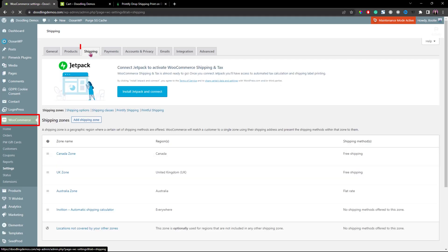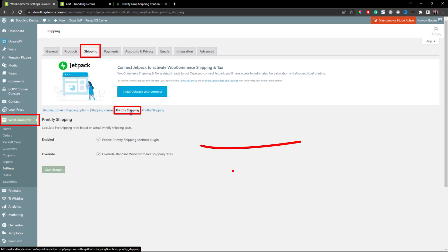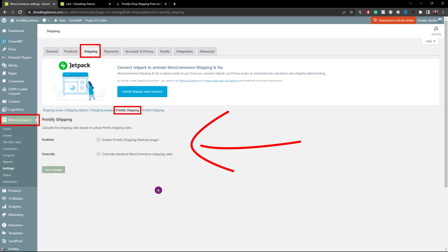Go to the WooCommerce settings by clicking the WooCommerce link and then click Settings on the left panel. Then click the Shipping tab and select the Printify shipping link. Make sure to uncheck those options and then click the Save Changes button at the bottom.